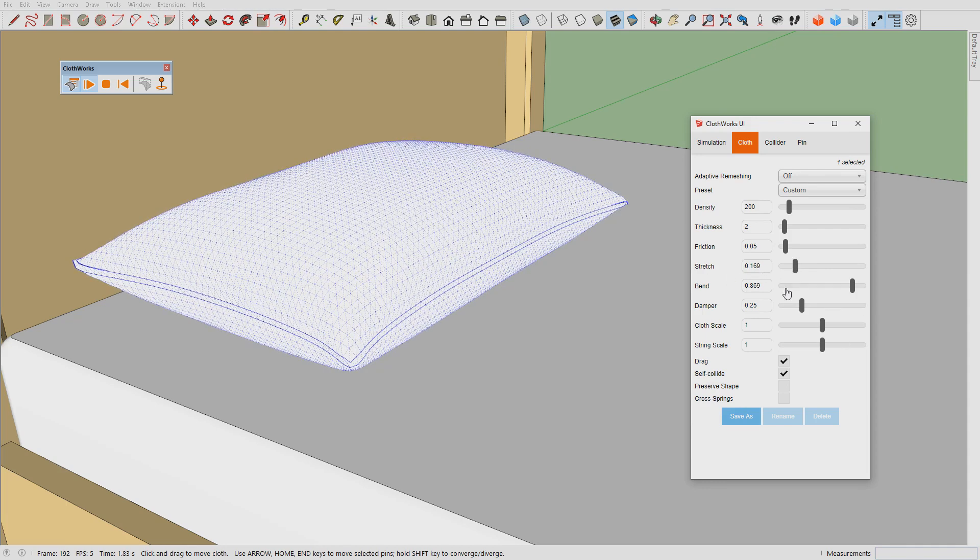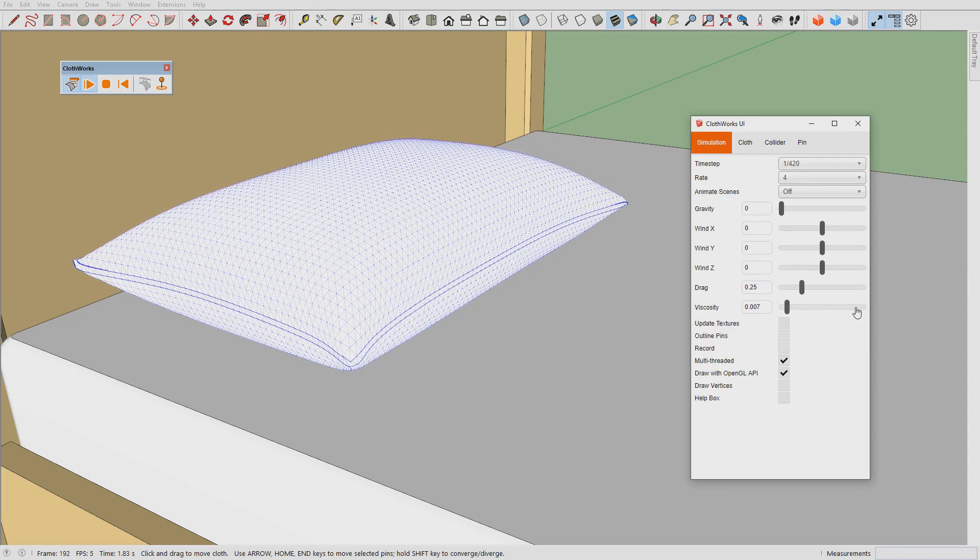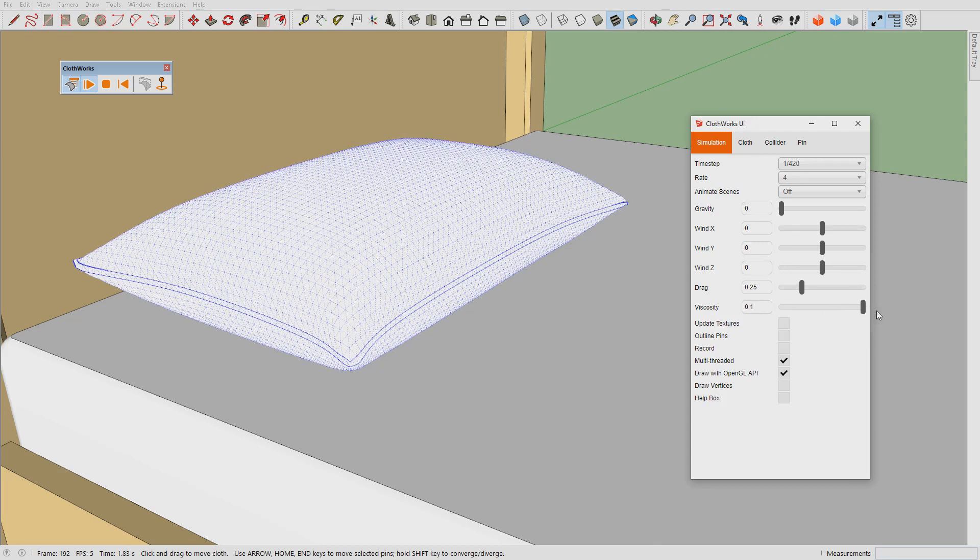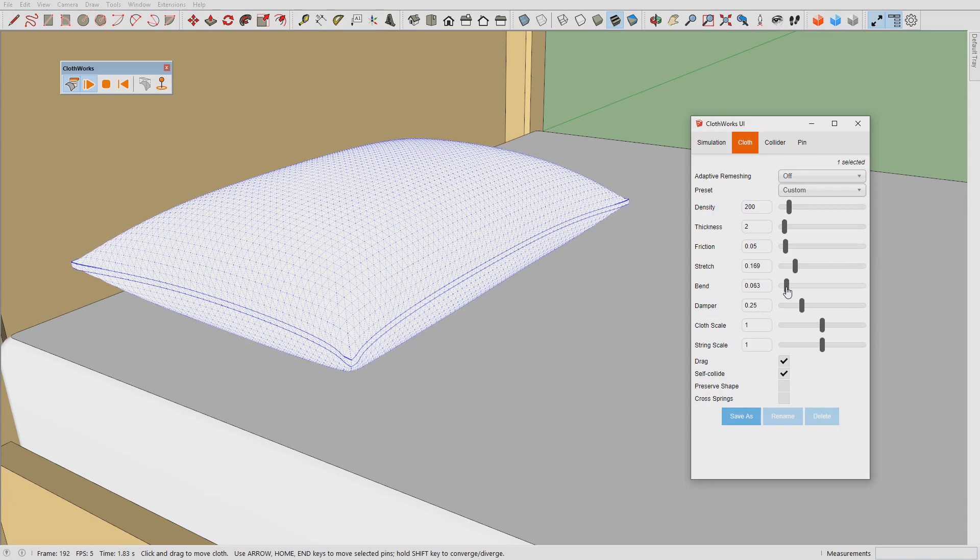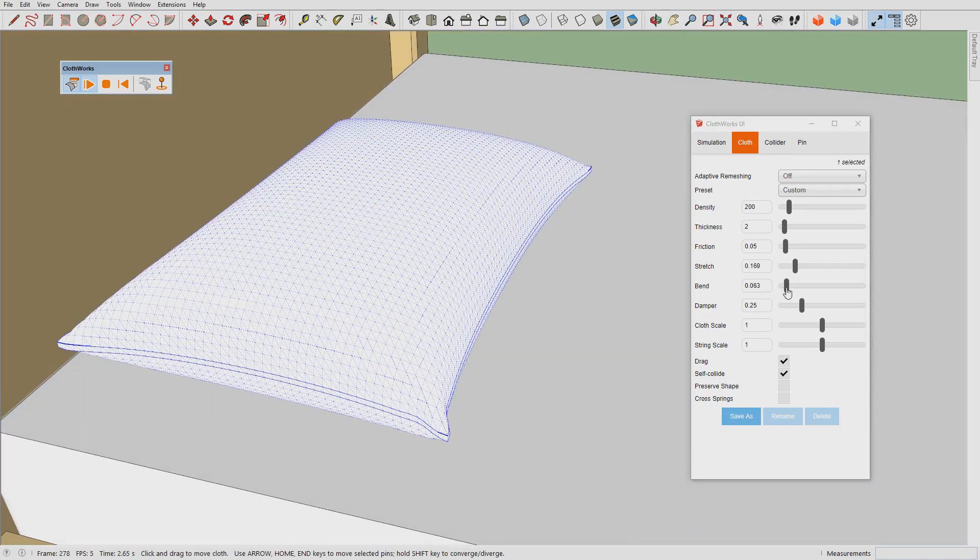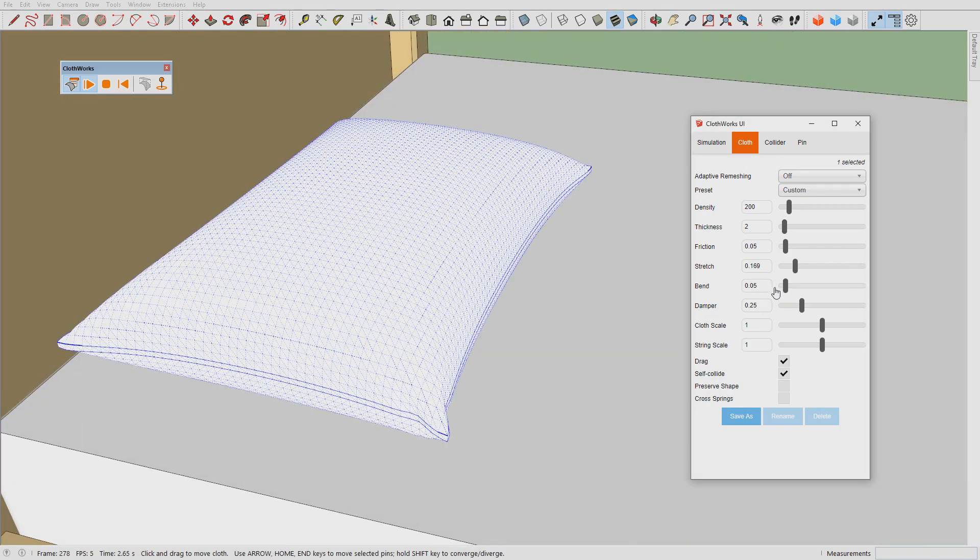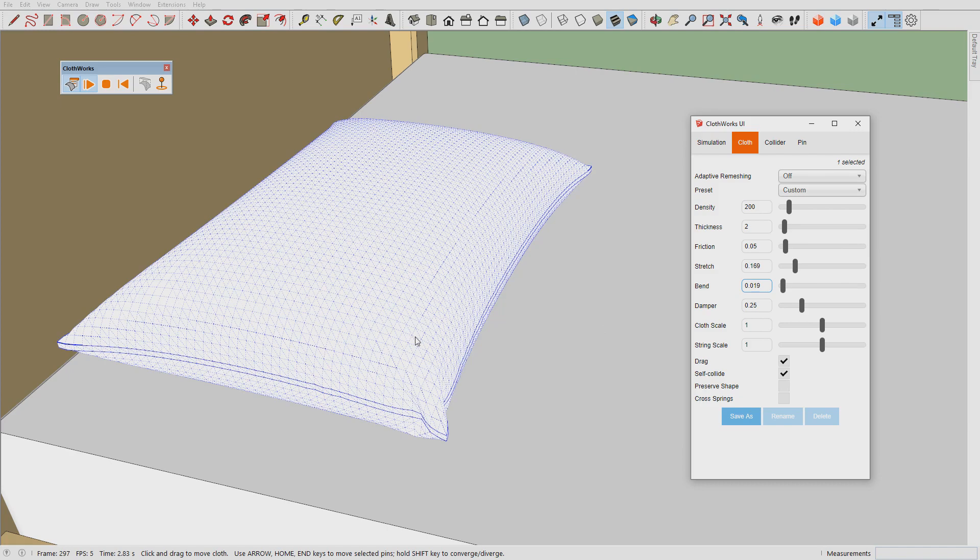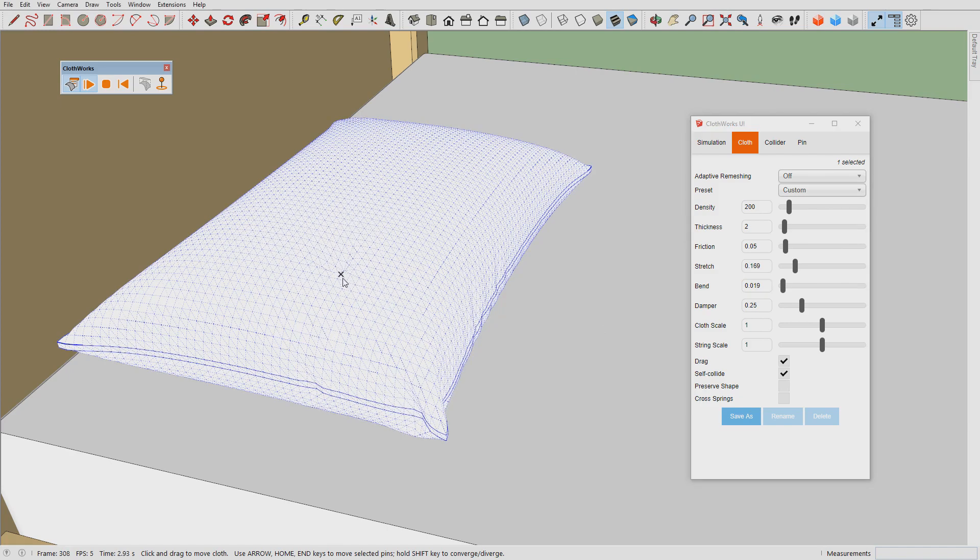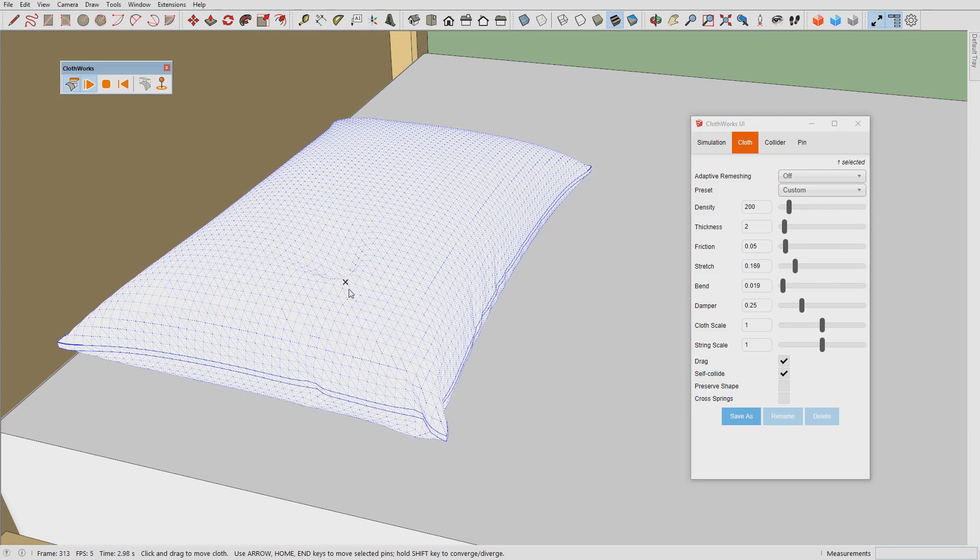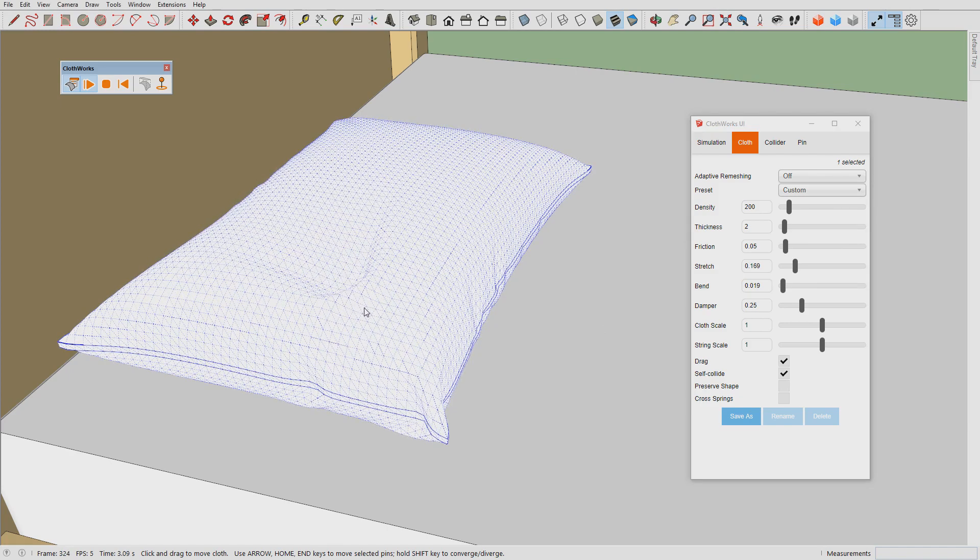Once we're set we can once again increase the viscosity, reduce the bending stiffness to a small value like 0.2, and now we can apply the desired deformations.